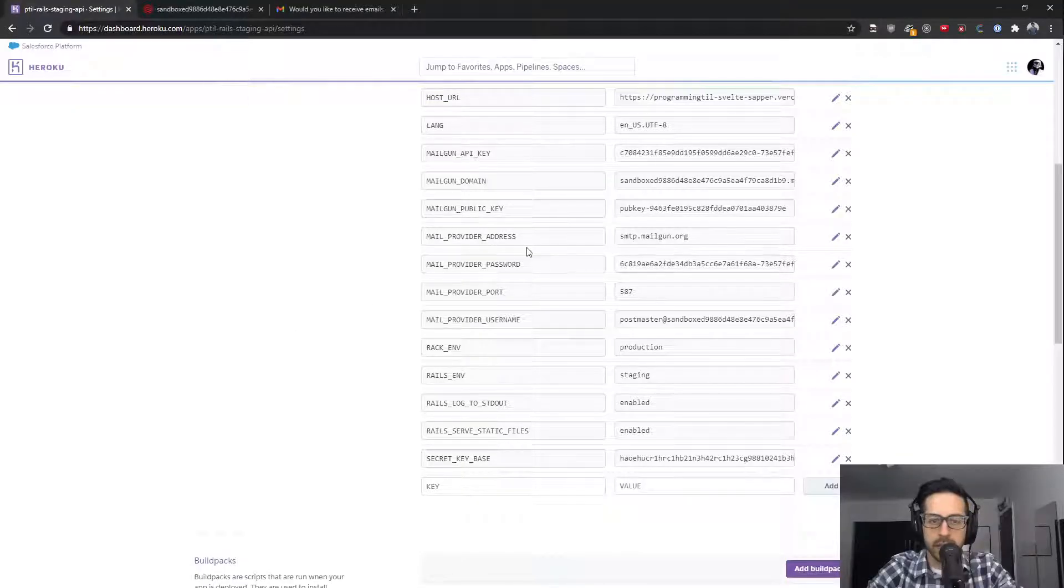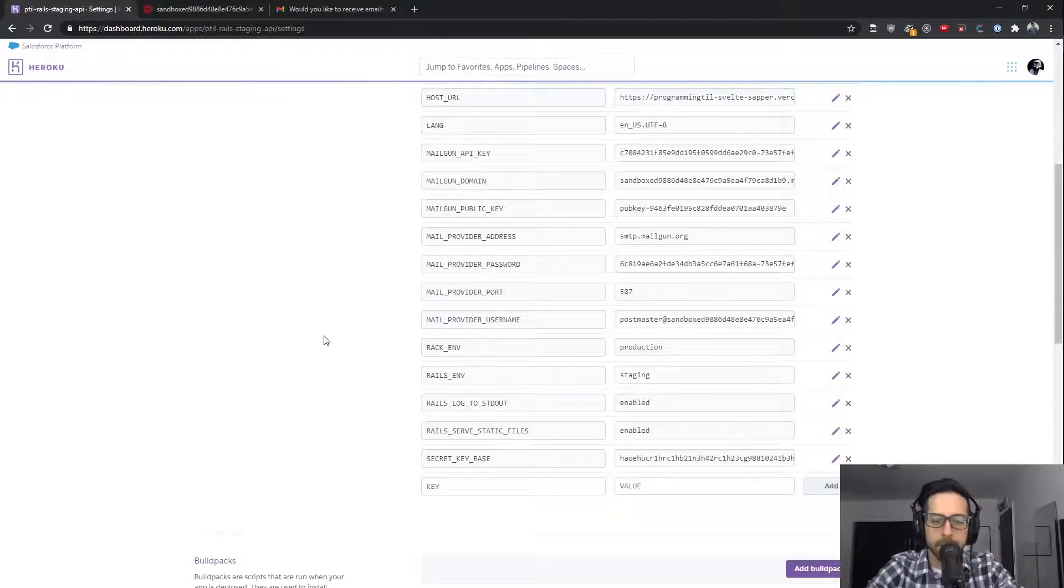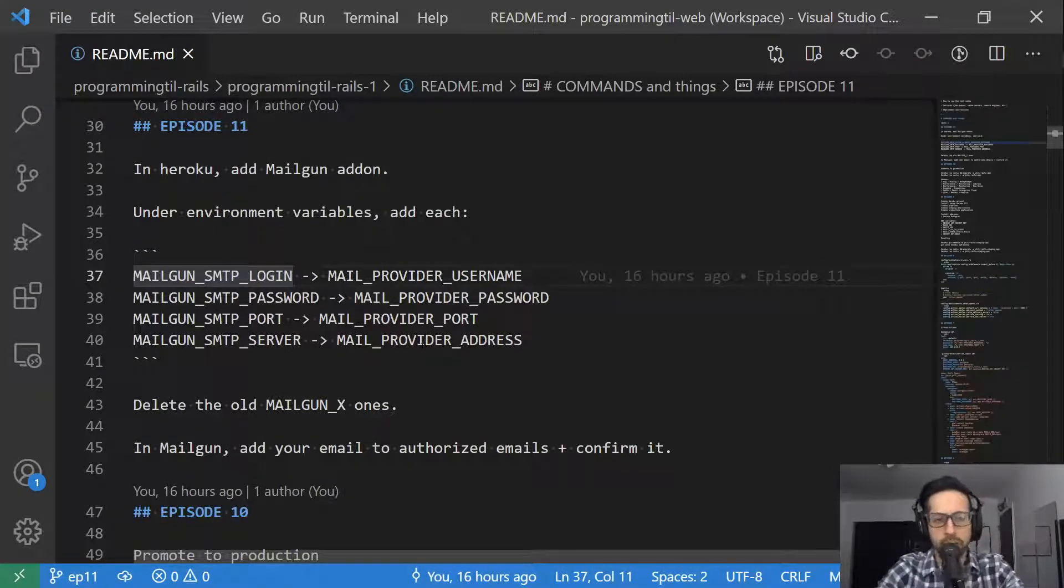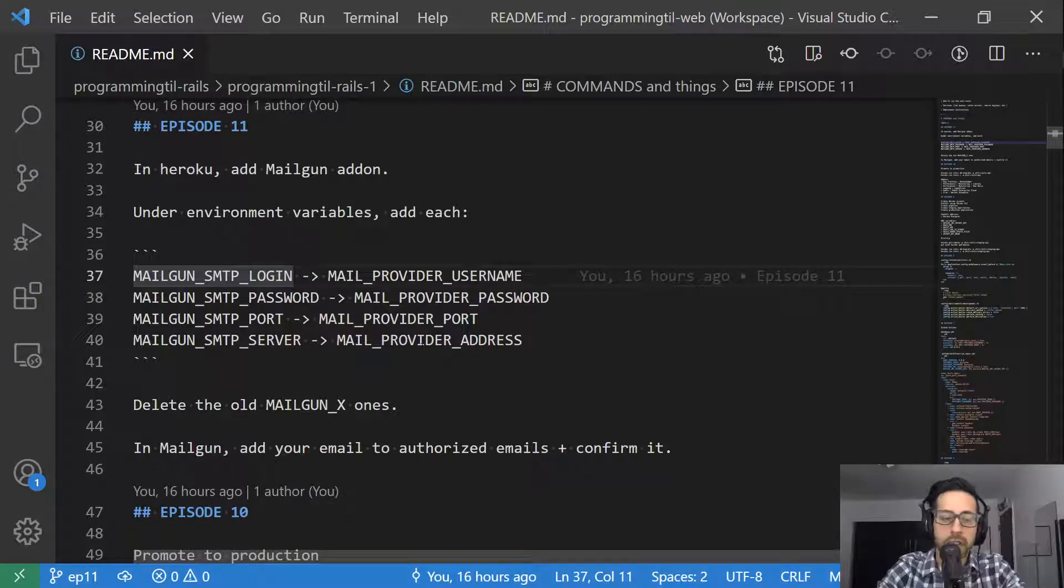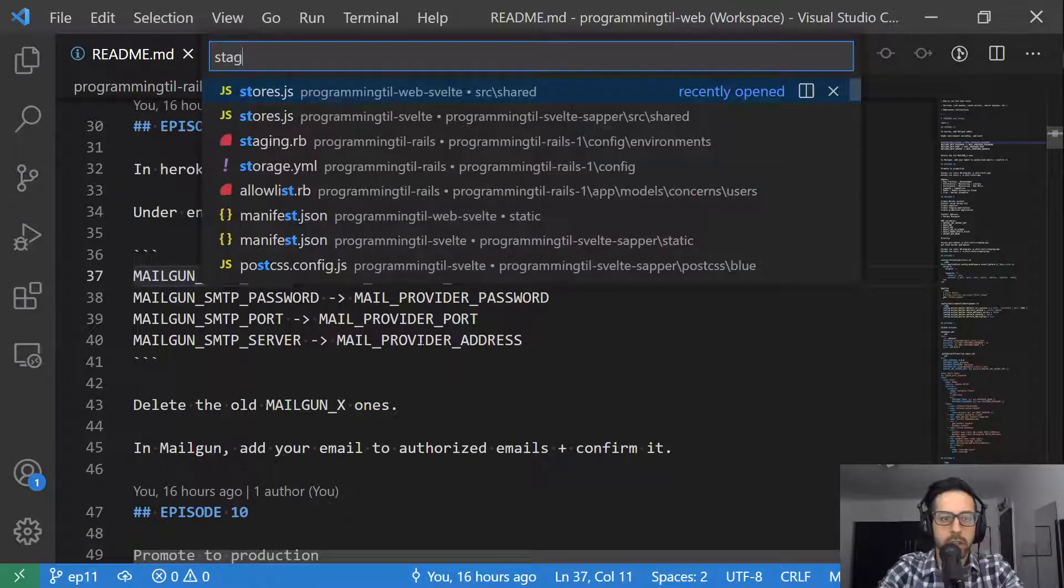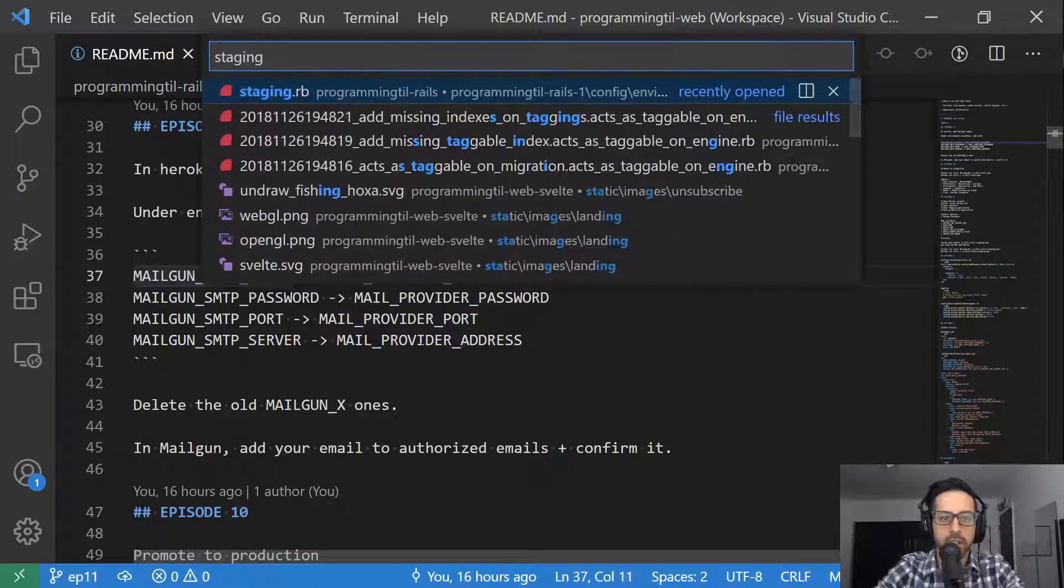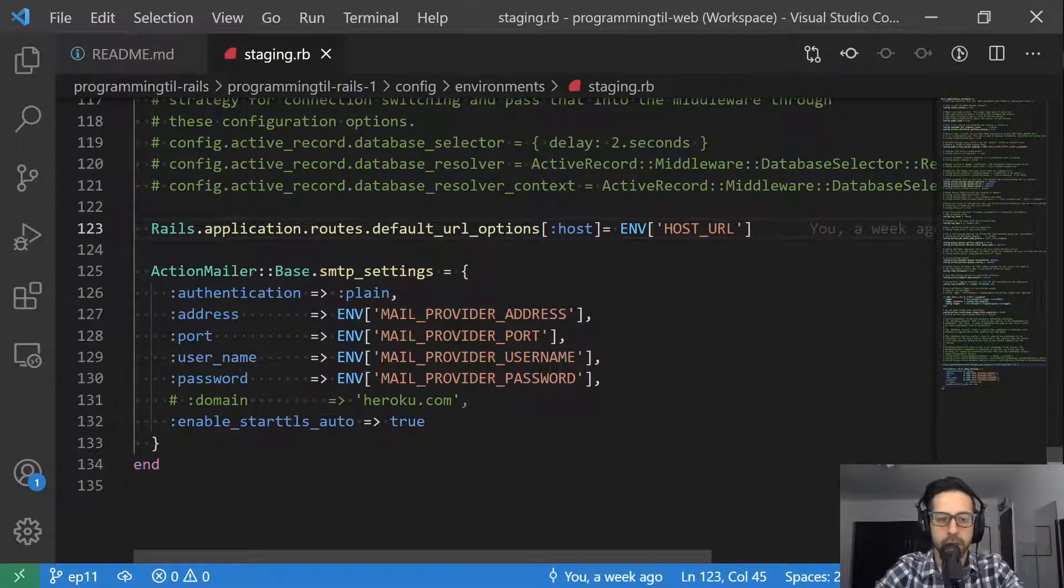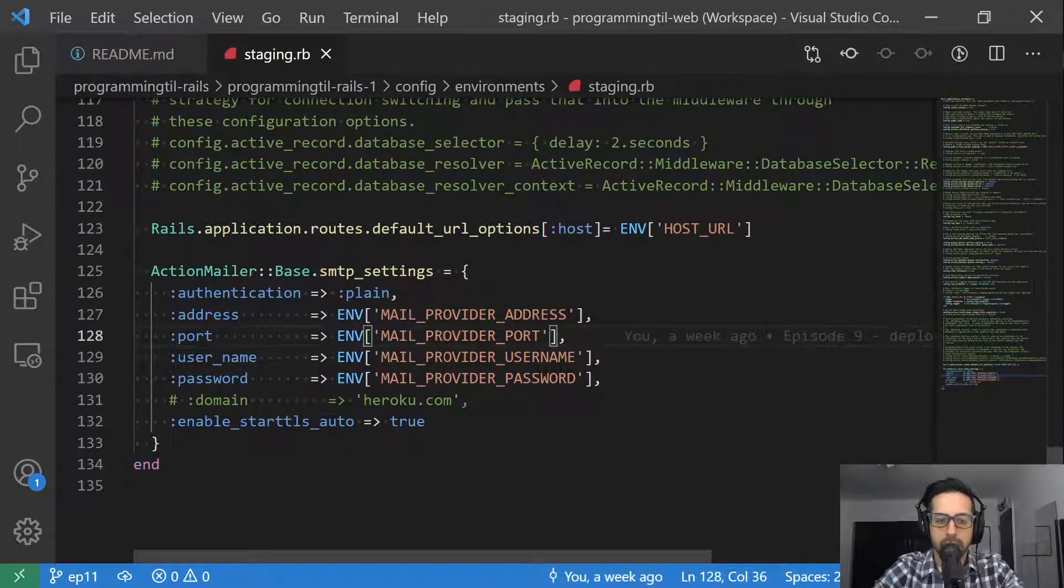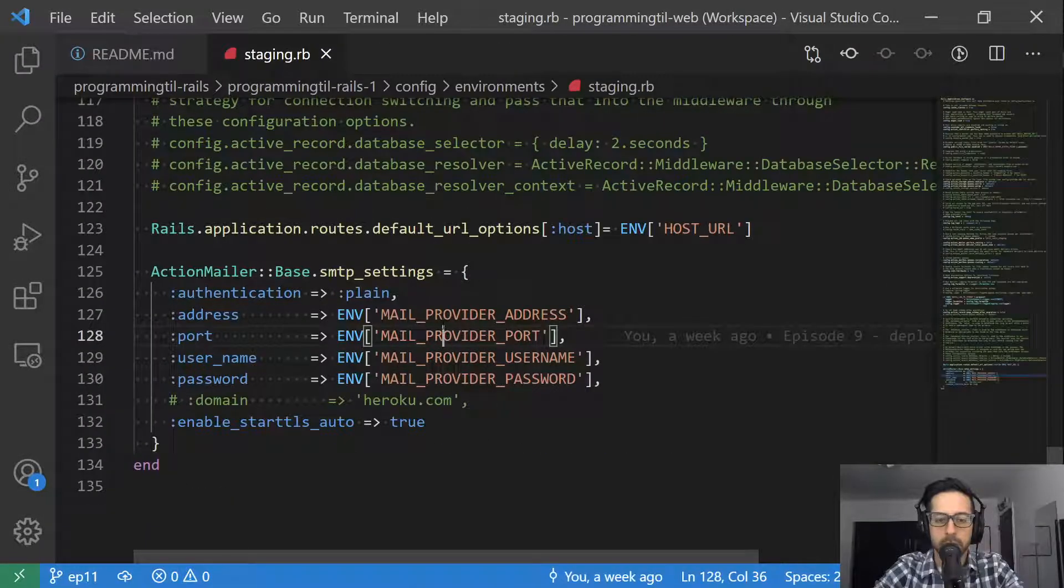and then these other ones used to be called Mailgun SMTP login password port and server. And I have since renamed them to mail provider address, mail provider password, mail provider port and username. And the reason I did that and I like to do that is in case I switch up my provider at some point, I can easily just swap out those environment variables and I don't have to go ahead and do code changes to reflect each of those. So if I go over here in my staging environment real quick, down here at the action mailer section at the very bottom, I have gone ahead and I have each of these.